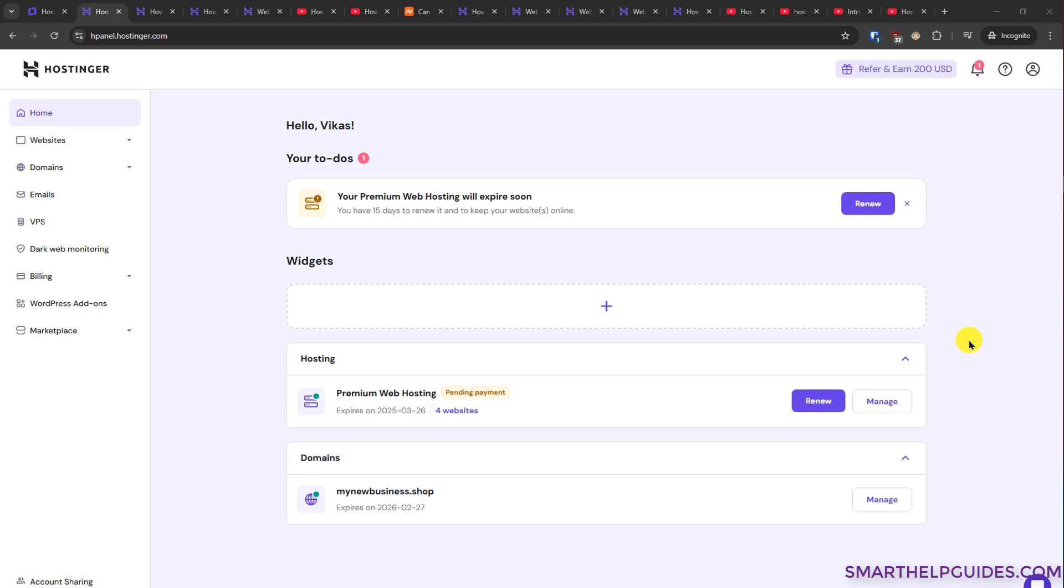Hello everyone, welcome back to another tutorial. Today I'm going to show you how to add multiple websites or use the add-on feature with the Hostinger plan.